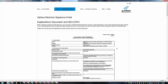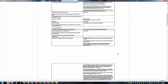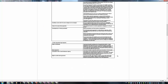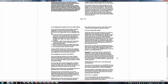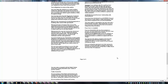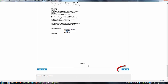The customer must confirm that they have read and understood the SECI or pre-contract information document. They must also read and e-sign the explanations document and confirm they are happy to proceed by selecting I accept. If there are any disbursements the form will also appear here for e-signing.